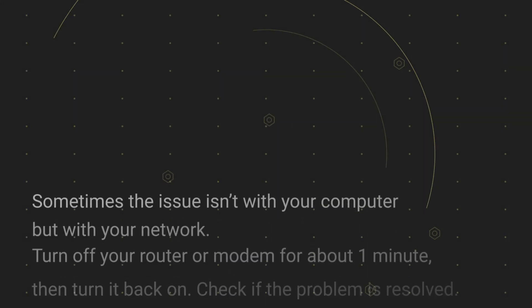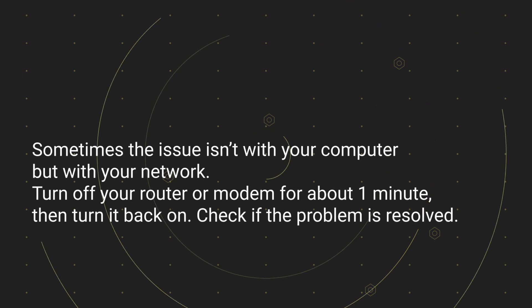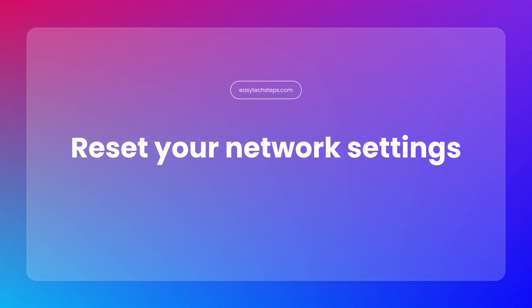Sometimes the issue isn't with your computer, but with your network. Turn off your router or modem for about one minute, then turn it back on. Check if the problem is resolved.